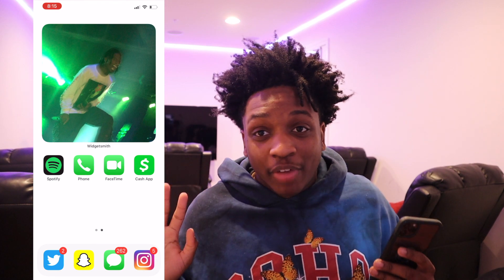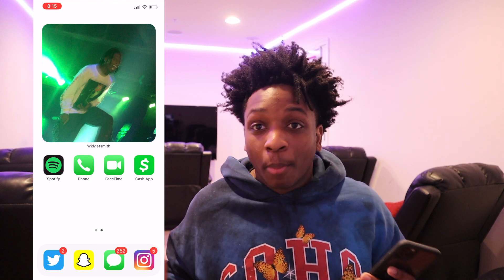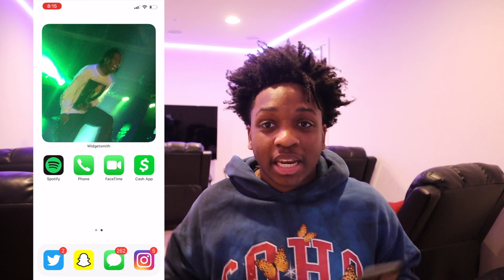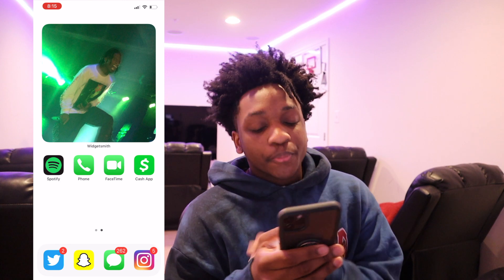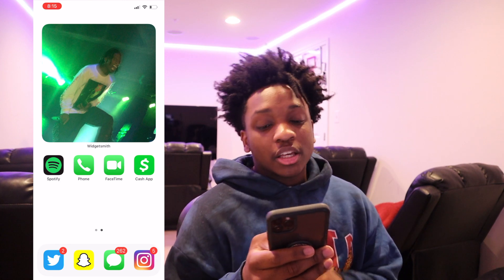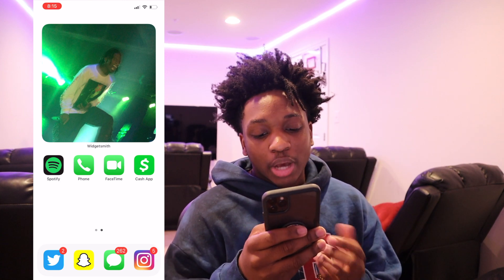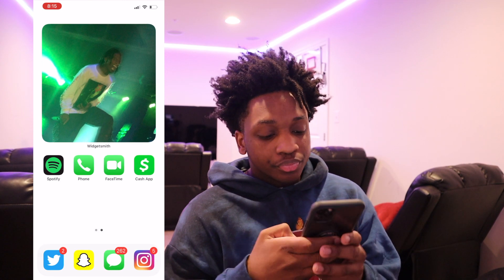I'm already dripping. I'm already getting invited to the mall. I'm already getting invited to your girl's house. Next, if you want the little small widgets, I can show you how to do that too.